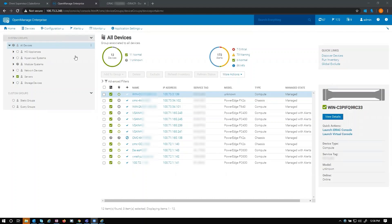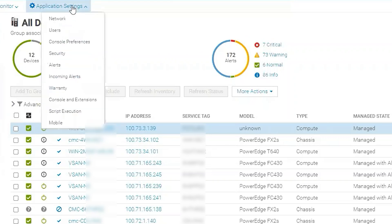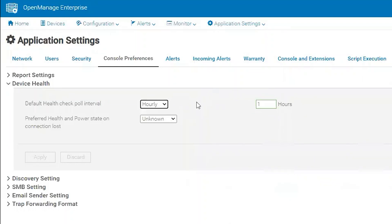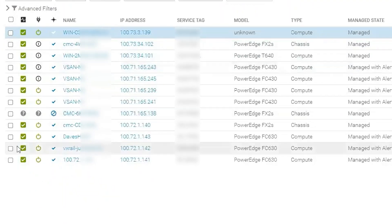After initial discovery, health is determined by an hourly global health task for all devices. This is configurable under application settings, console preferences, and then we choose device health. We can change our dropdown to minutes or hourly, so OME will reach out to the device hourly and get a health status.